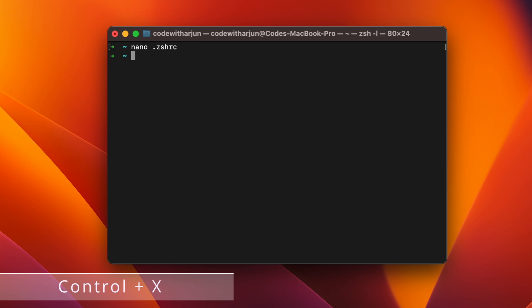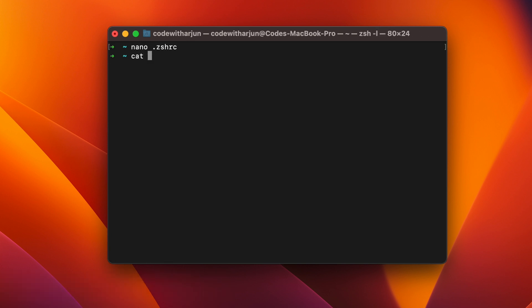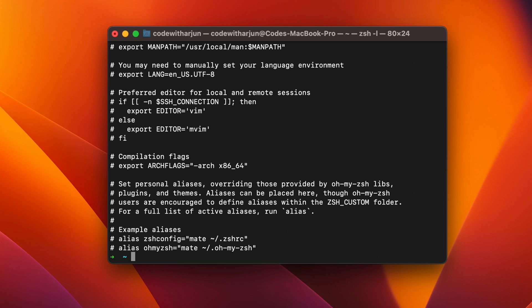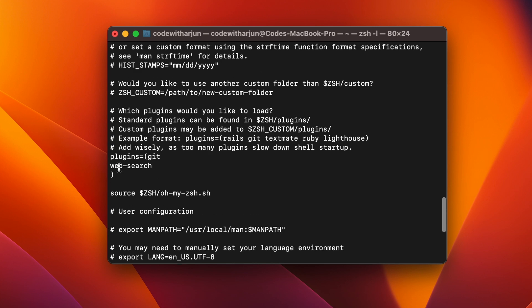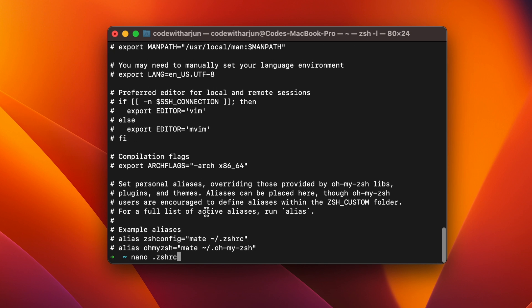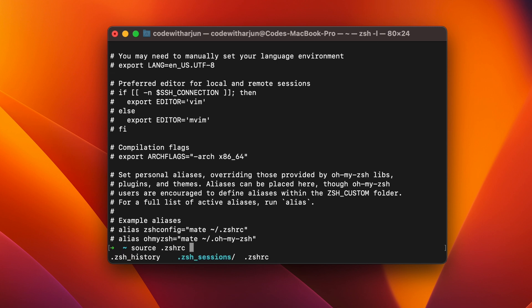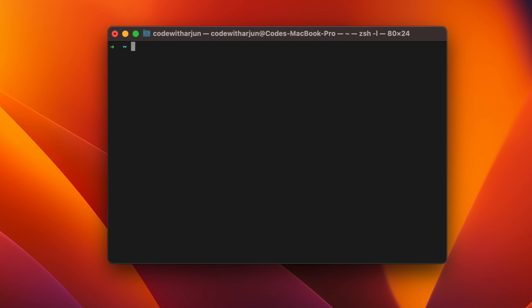To verify, type 'cat .zshrc' and click enter, then scroll down to the plugins section — you'll see that web-search has already been added. Once added, type 'source .zshrc' and click enter to refresh the configuration. Then clear the terminal and you're ready to use the new search commands.